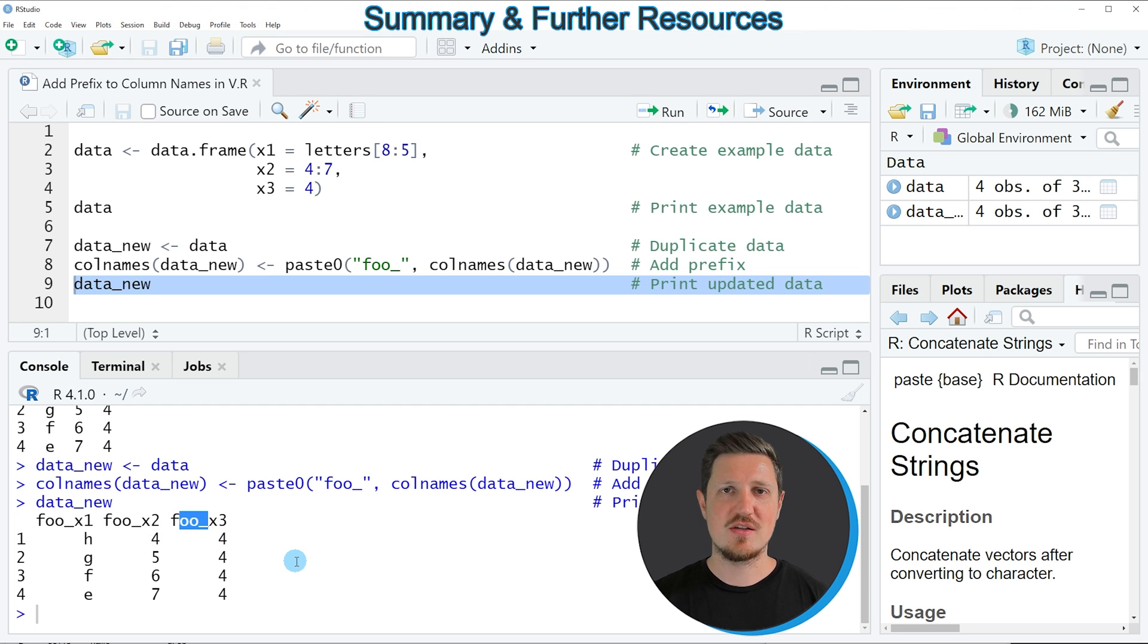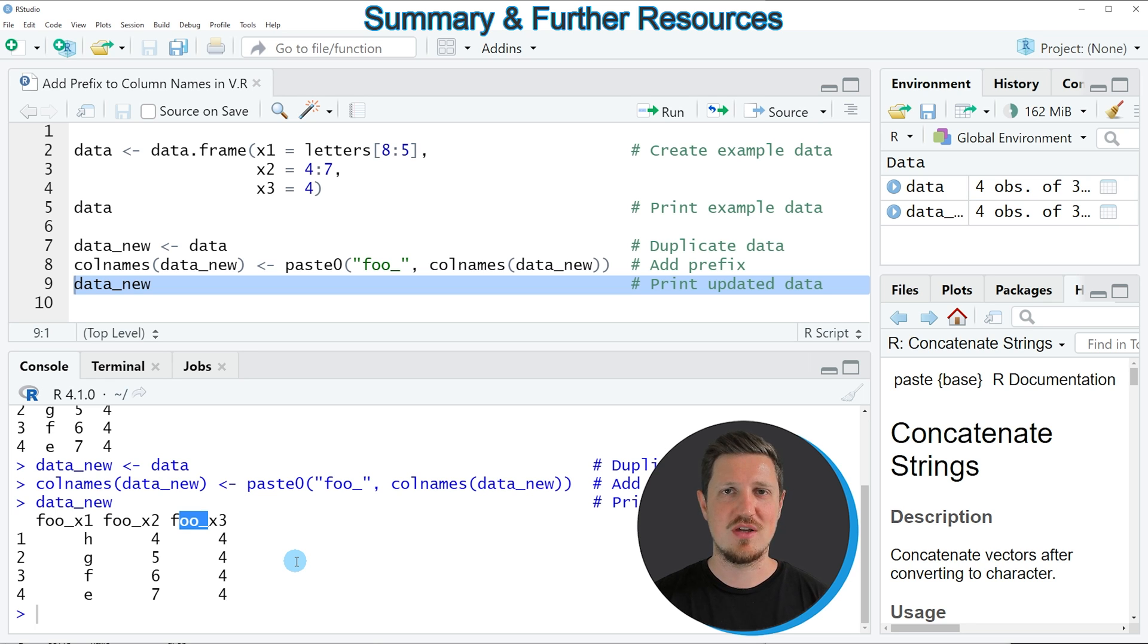In this tutorial, I have explained how to add a prefix to the column names of a data frame using the R programming language.